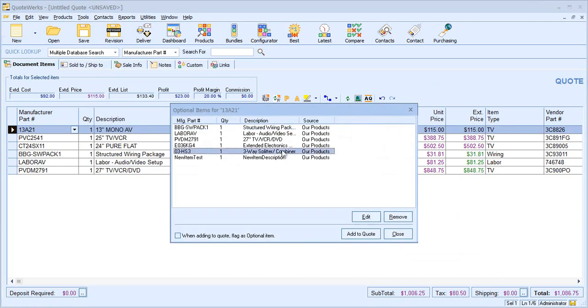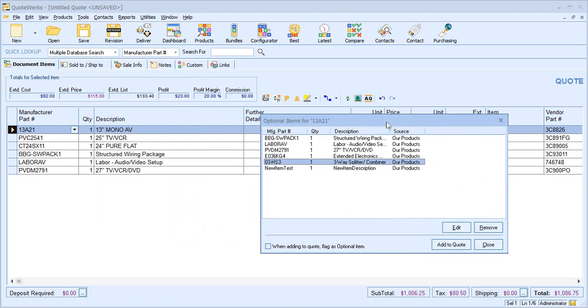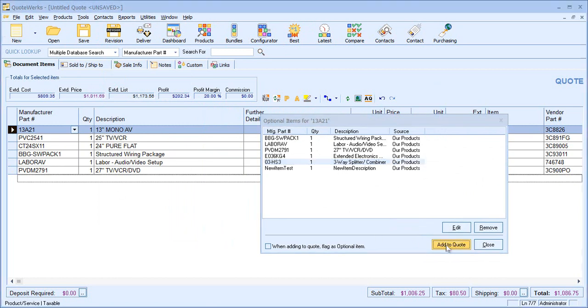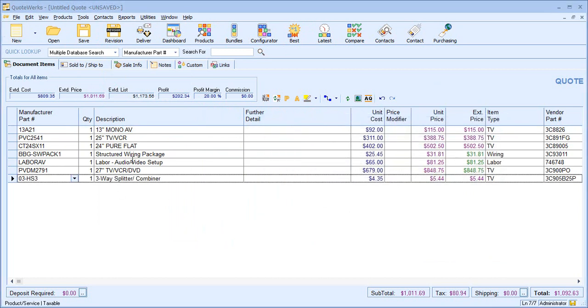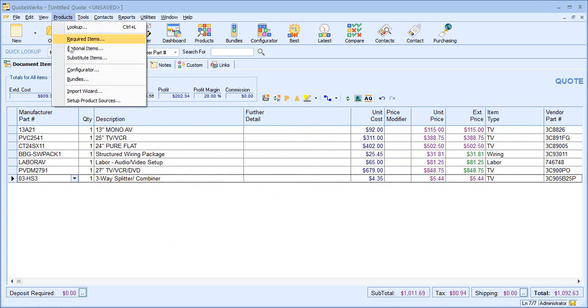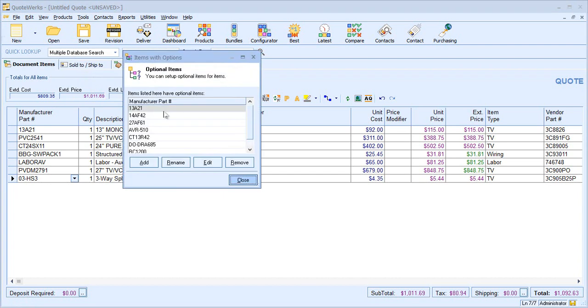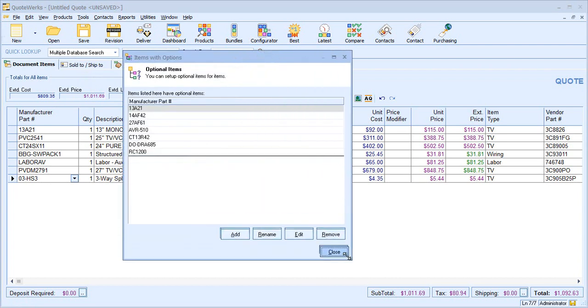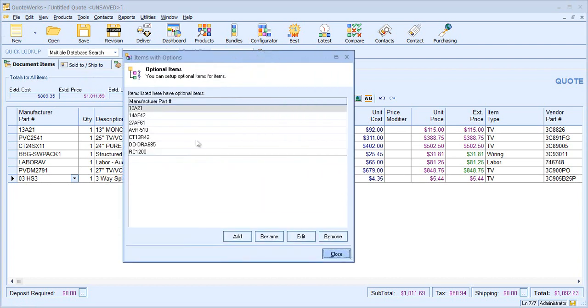And if I wanted to add one of these options, which was not currently in the quote, I can do that from this screen as well. Finally, if I wanted to see all items that maybe had required or optional items, I can do that from this resizable window.